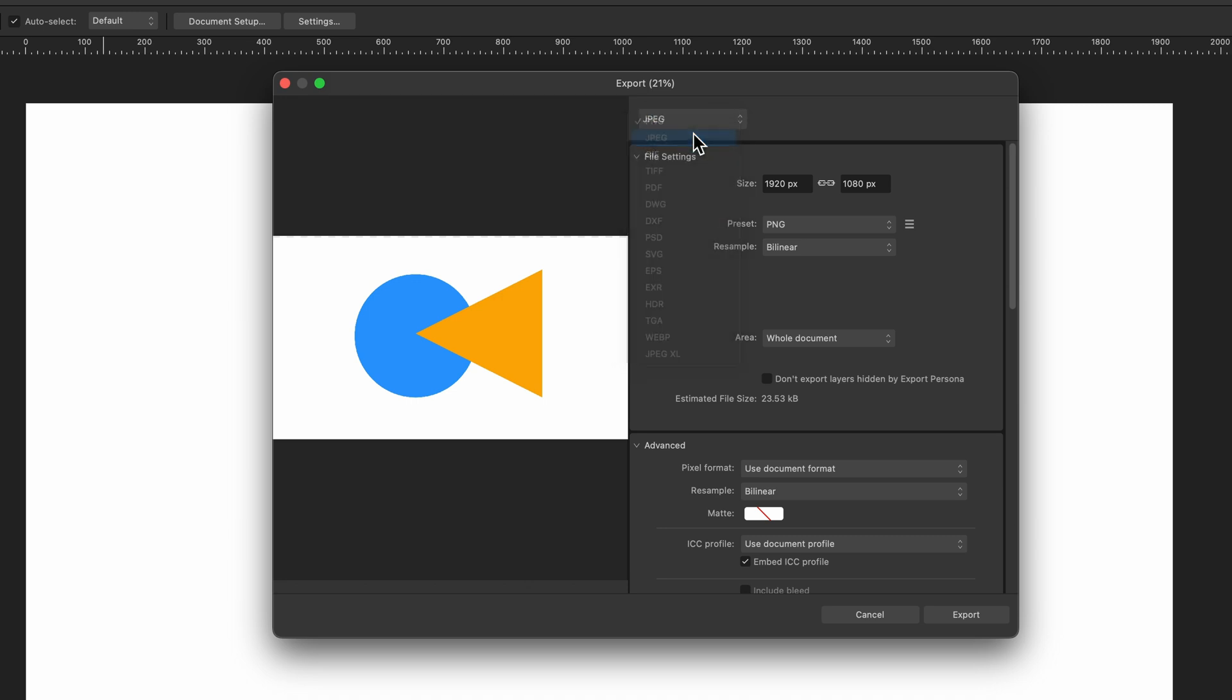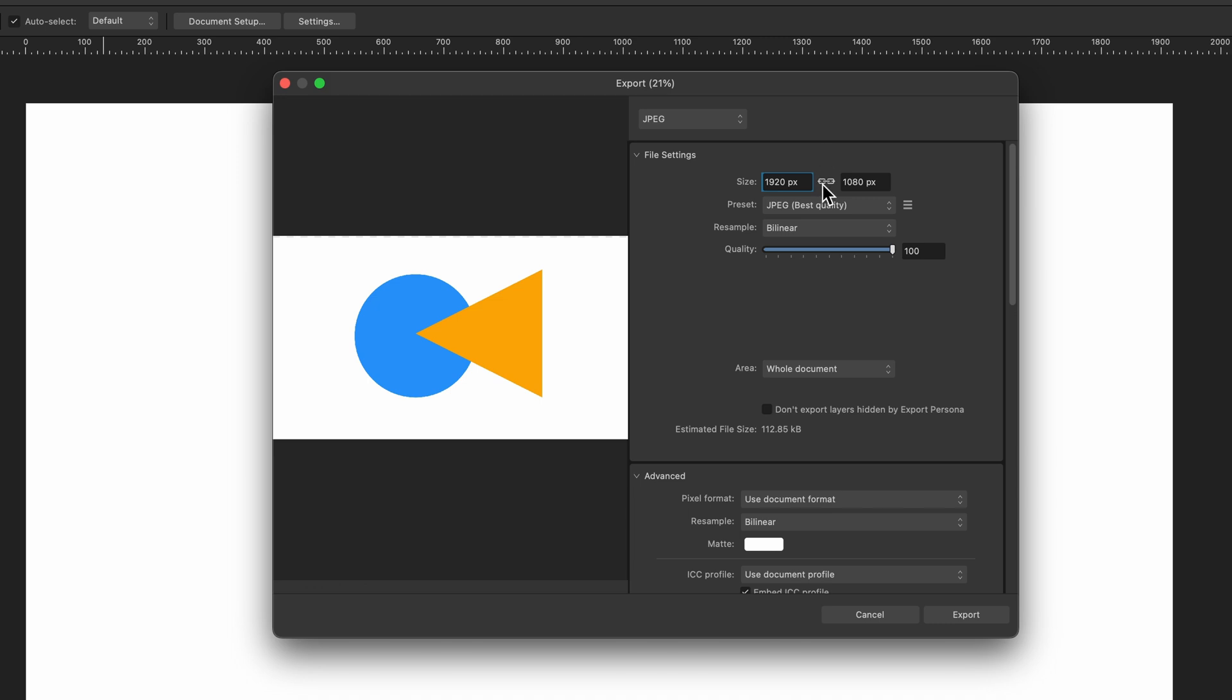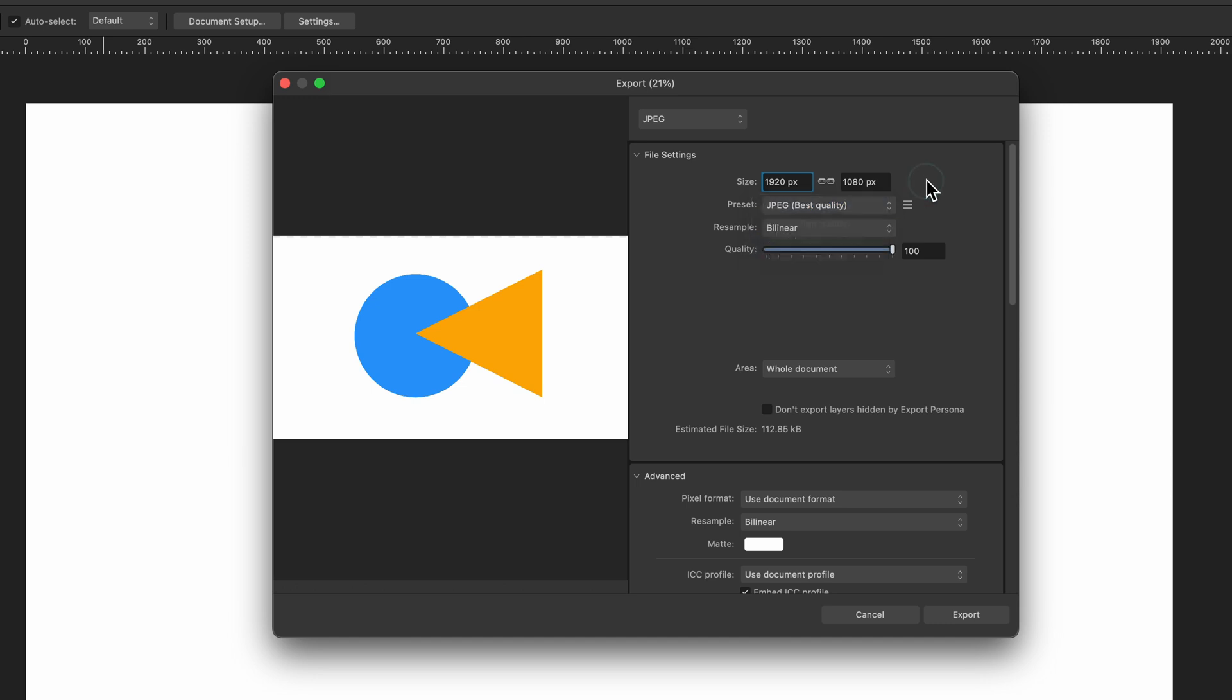You can just hit JPEG if you want and then here we have the options for JPEG. It's telling us our document size, the preset, best quality, high quality, etc. and then it's asking do you want the whole document and it's only showing this option.